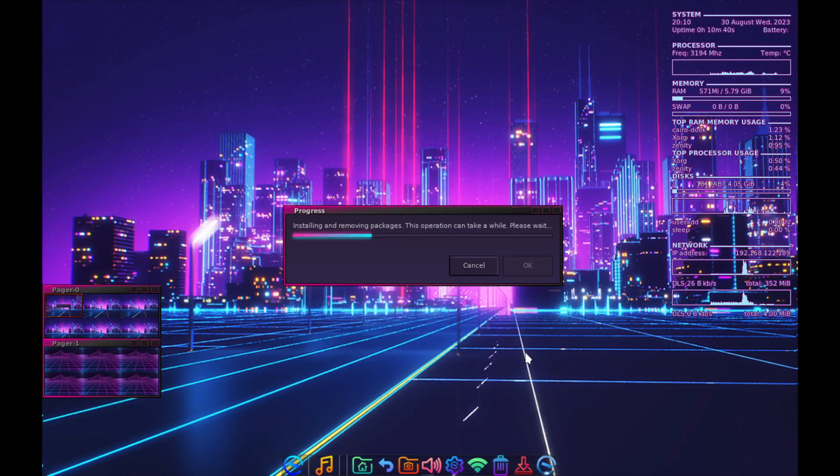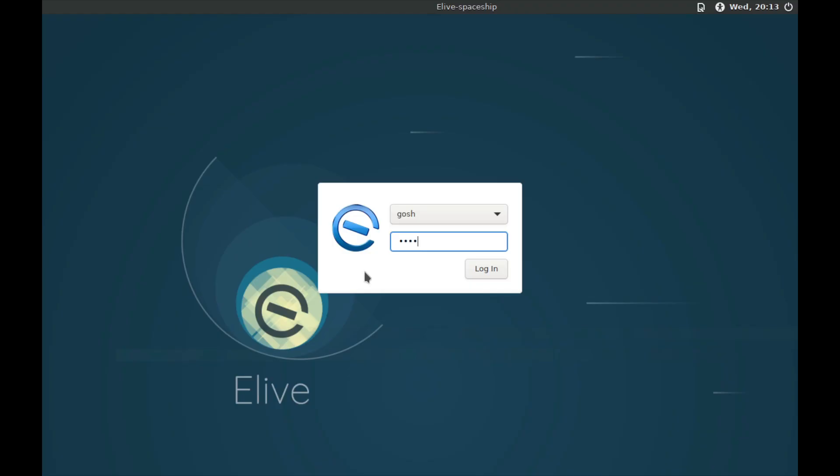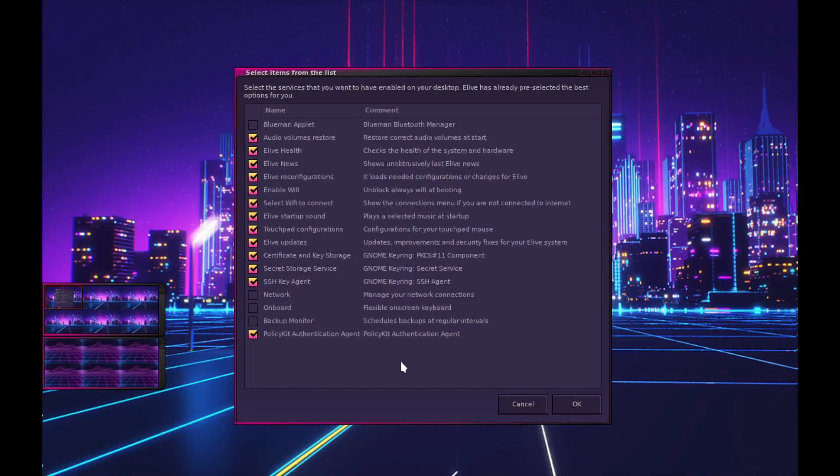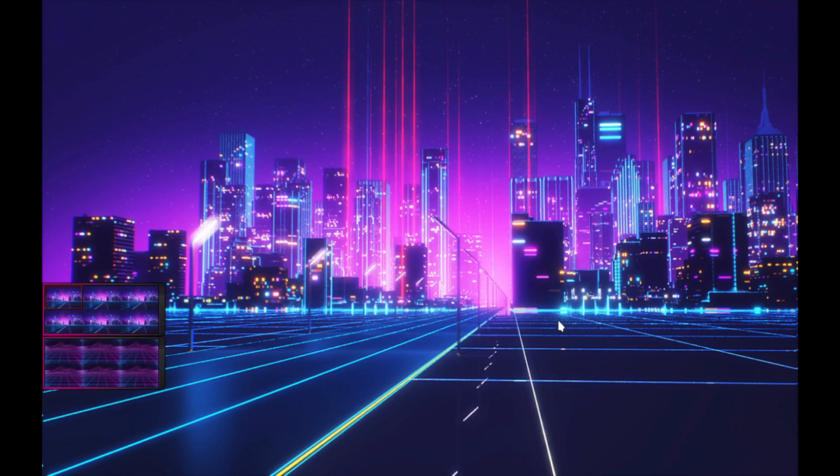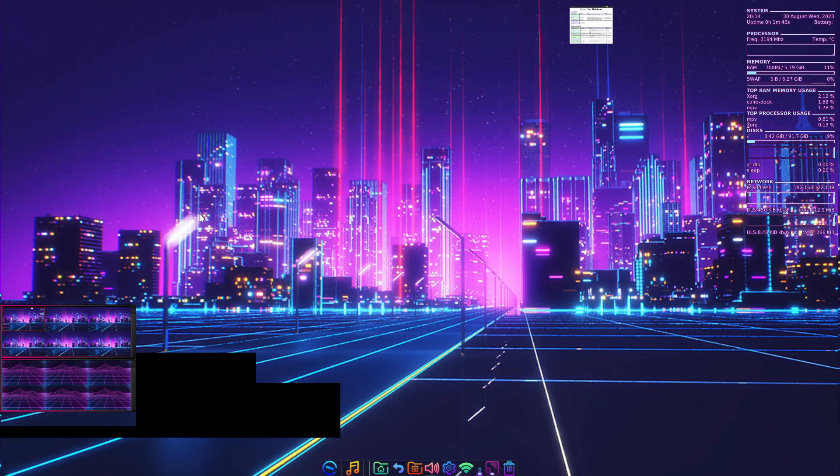I'm not going to enable auto login without a password because that would be a security nightmare. Okay, congratulations, we've installed Elive. It will lock us into a default session. I'm not ready to reboot yet. An interesting feature is you need to start the desktop.